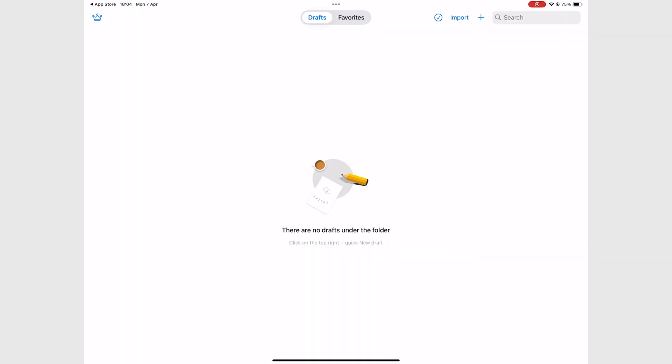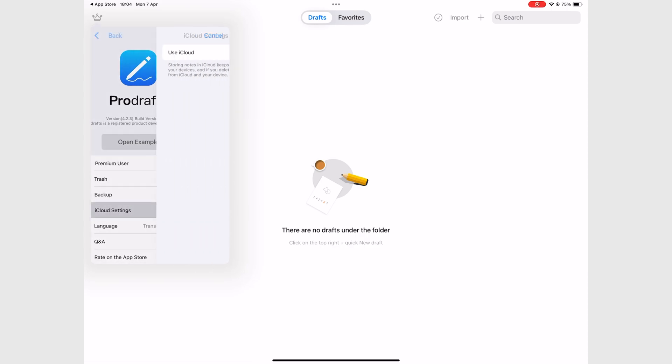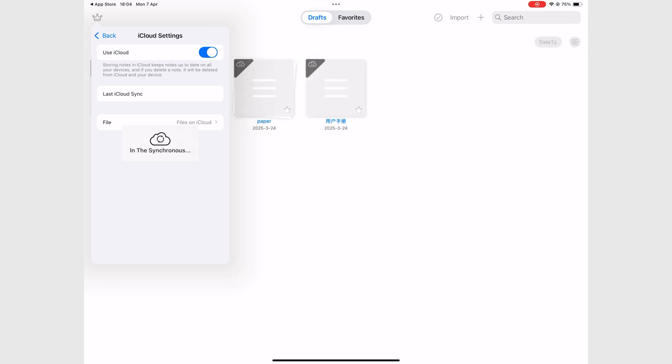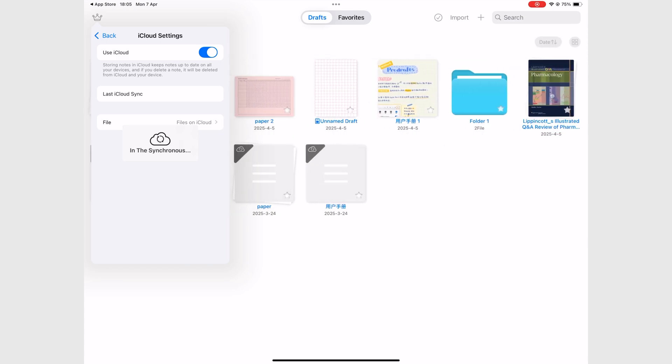This handwriting note-taking app is available for your iPad, iPhone, and Mac. You can only use it within the Apple ecosystem, and it costs $8 for a one-time purchase.